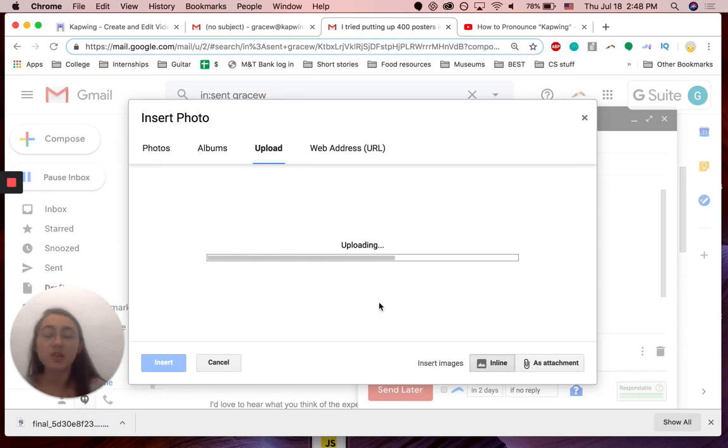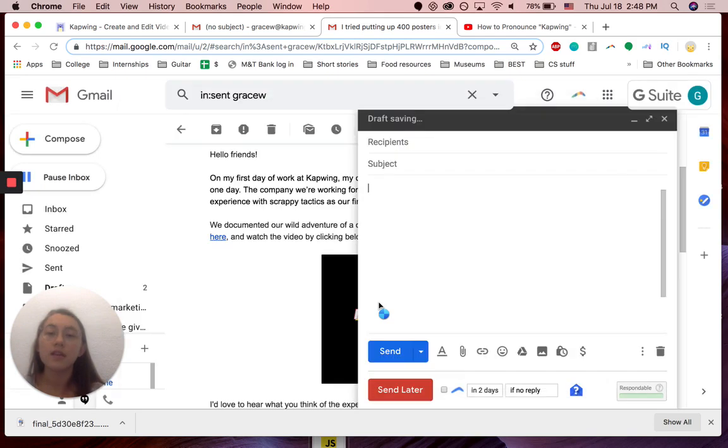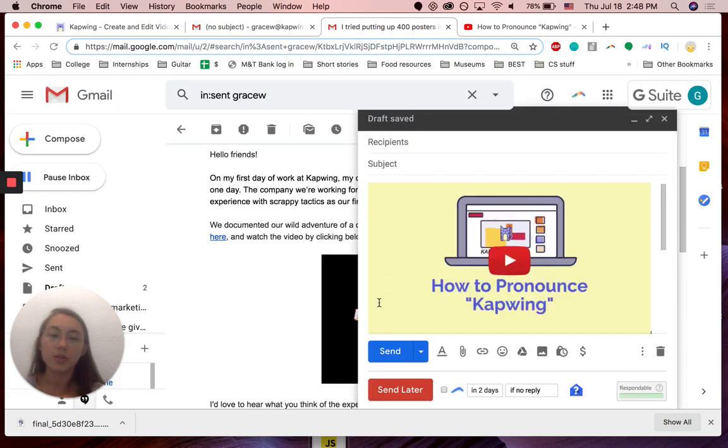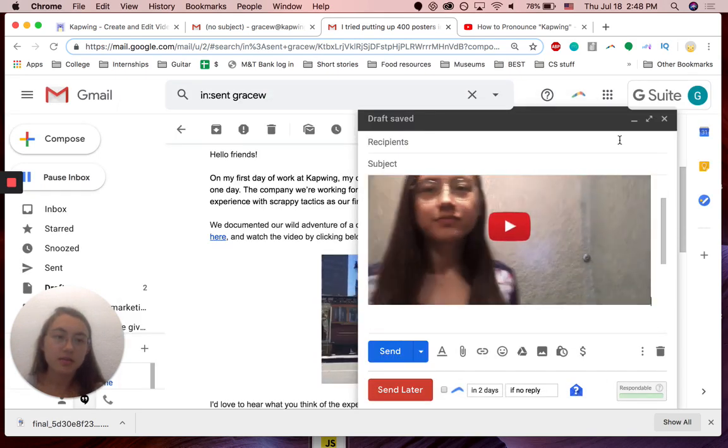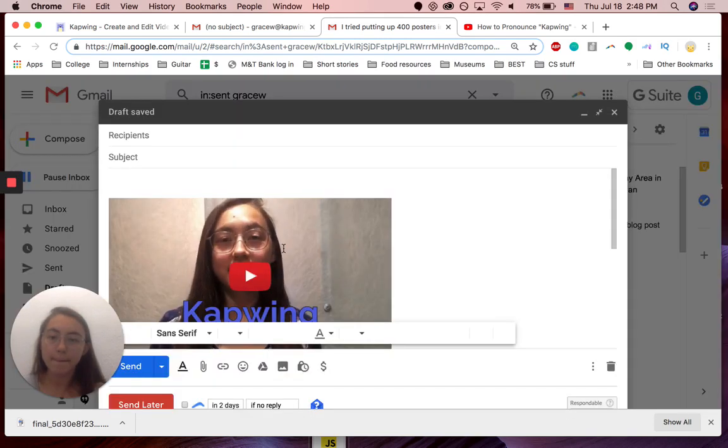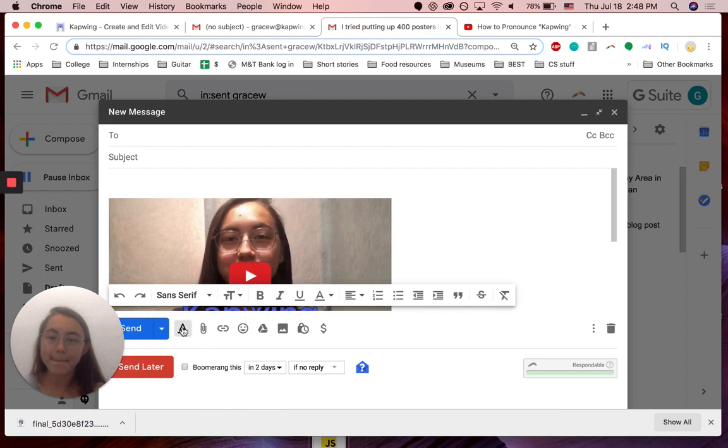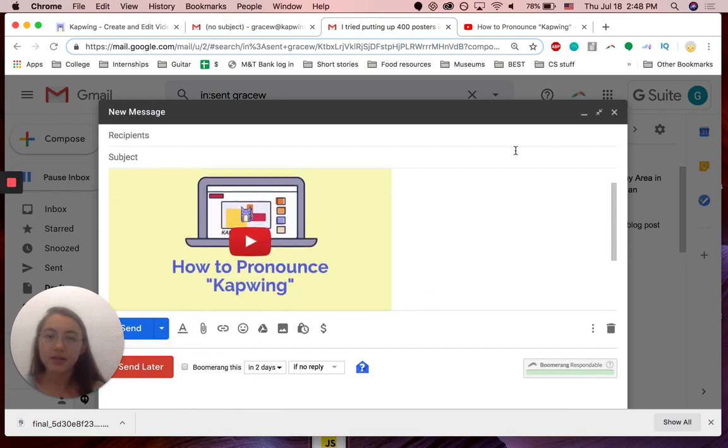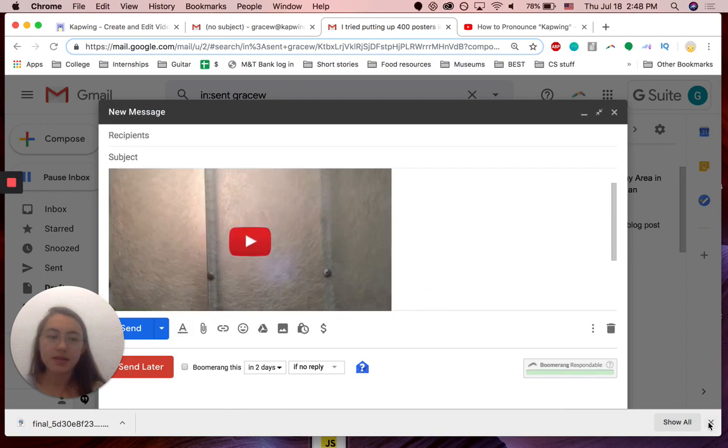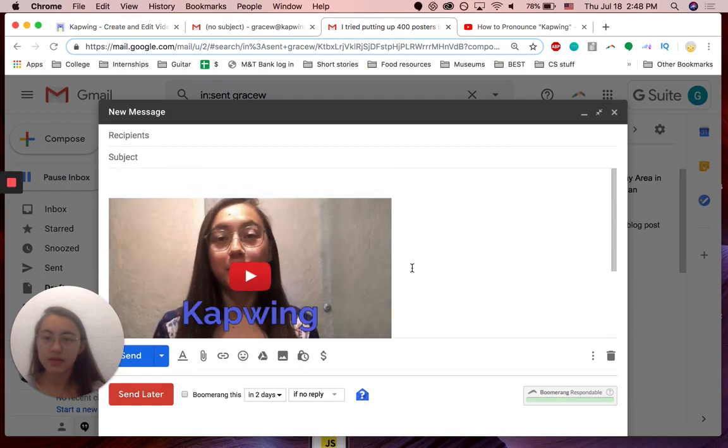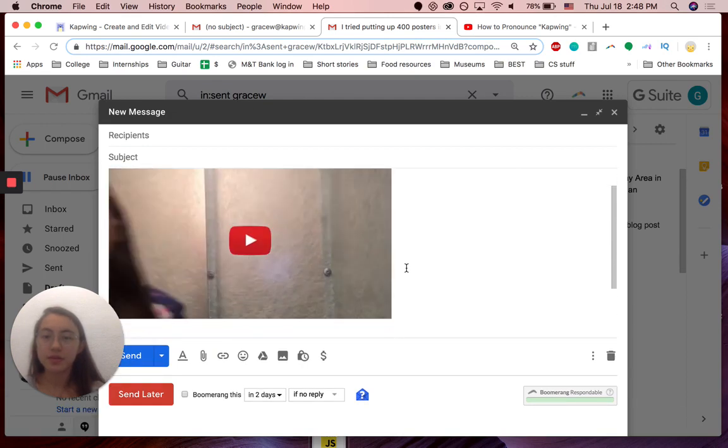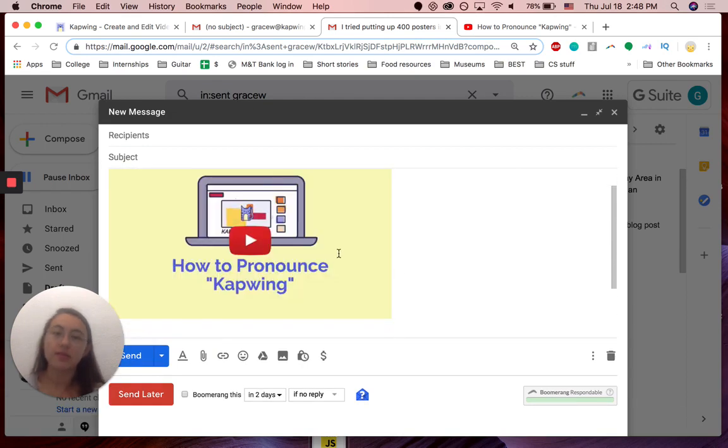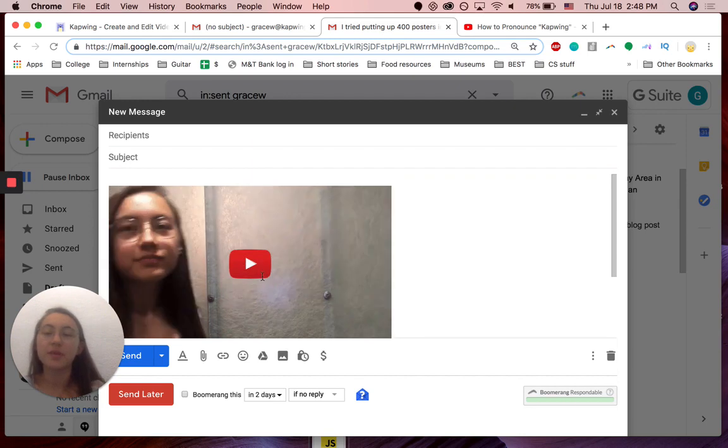This works because it treats the GIF as an image instead of as a video and putting the preview at the bottom. There you go. I'm going to expand this. Here is the inline preview of the video that looks like you can click the video and play it.